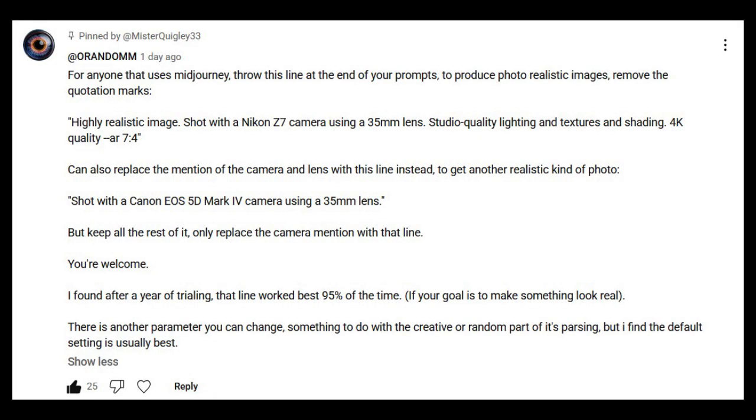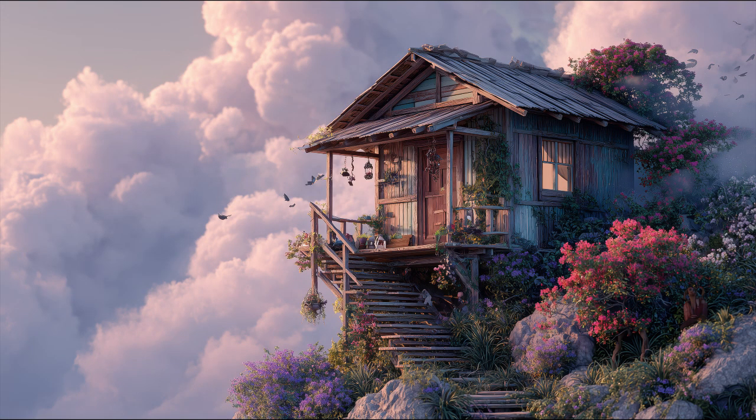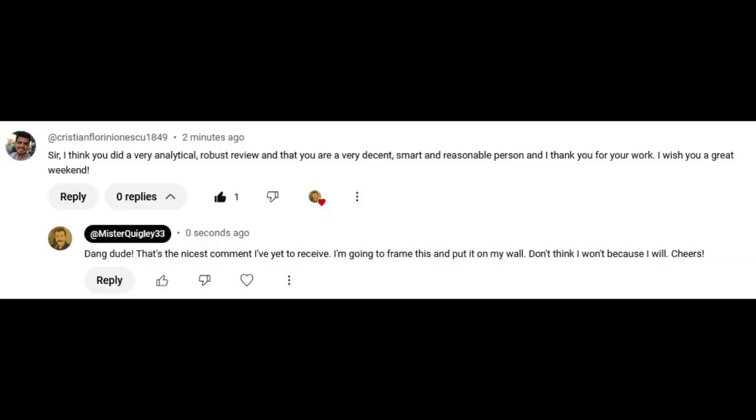User O-Random left an extremely helpful guide on how to create photorealistic images in Midjourney with a simple prompt adjustment. I made it the pinned comment on that video, and I'll also include it in the description of this video. I've already started using it in Midjourney and the results have been pretty fantastic. So thank you so much for that, my friend, I really appreciate it. And user Christian — I don't know how to say your username, but I'm so sorry — this comment is easily one of the nicest things that anyone has ever said to me, certainly the nicest thing I've ever heard from a complete stranger. Thank you, my friend. I appreciate the support. I told you I was going to frame this comment, and I meant it — I'll show it to you next video.